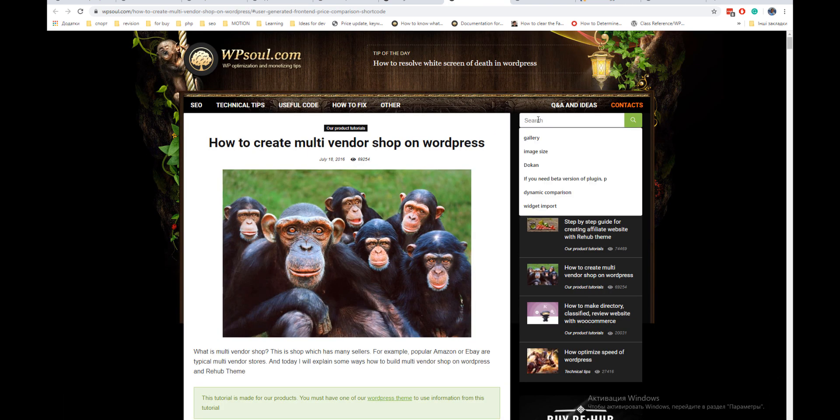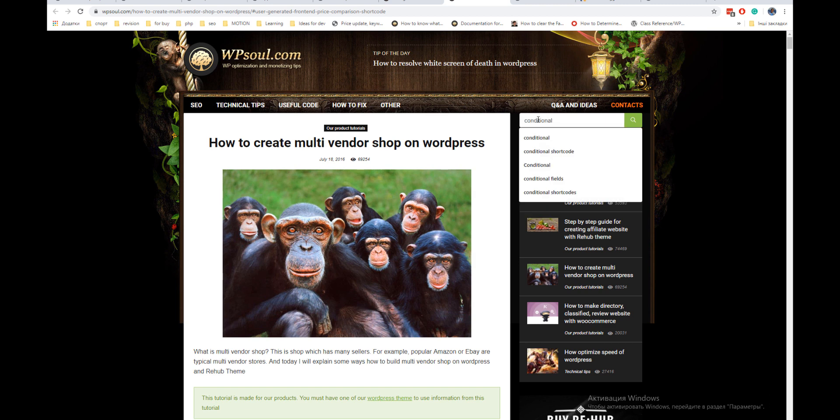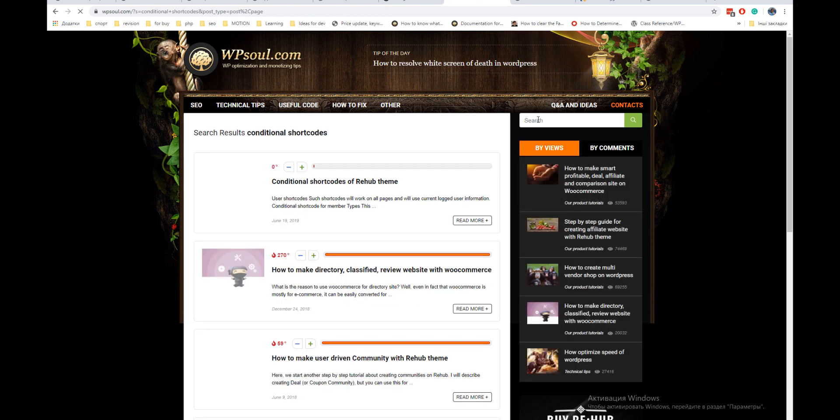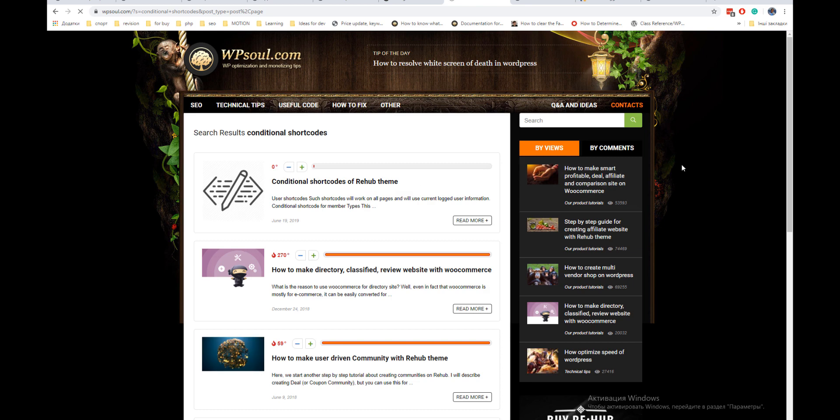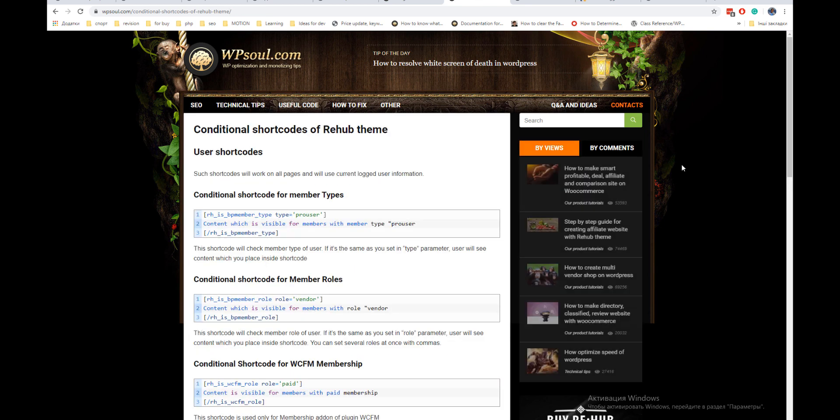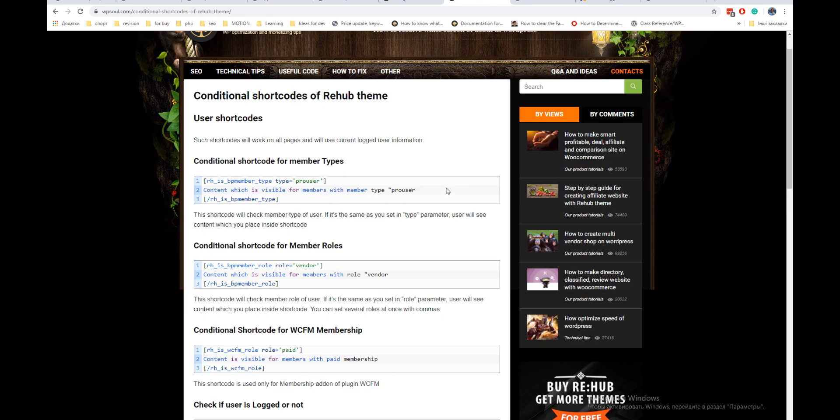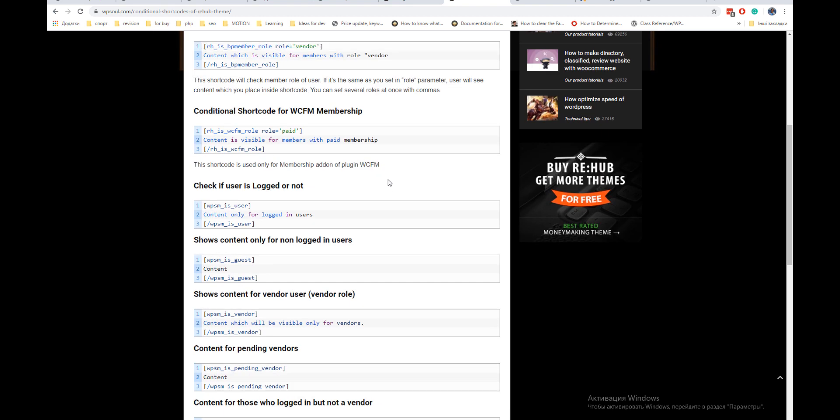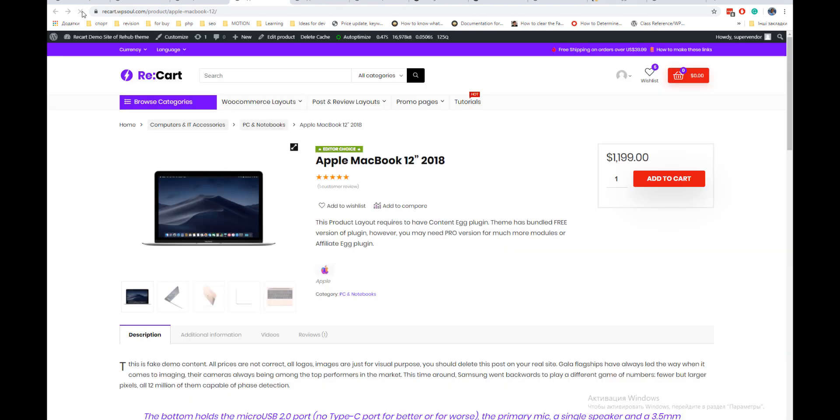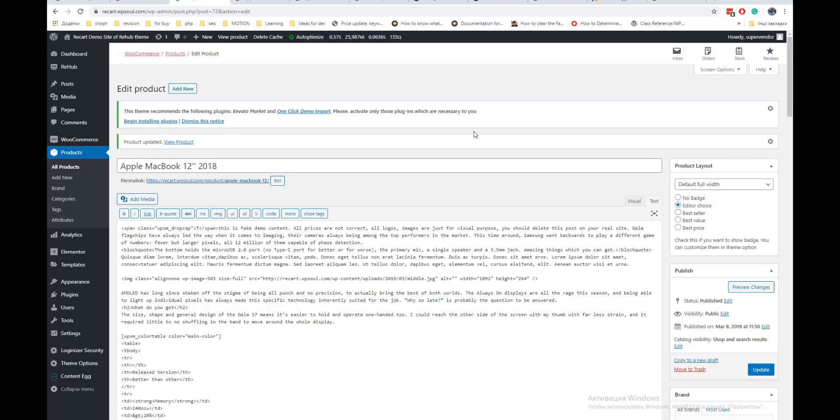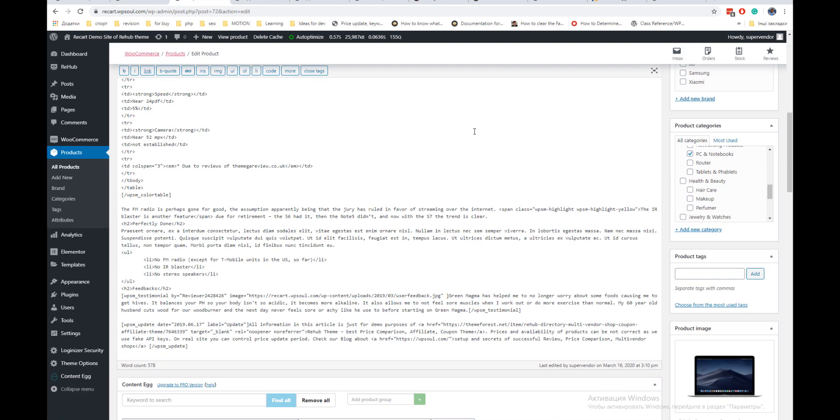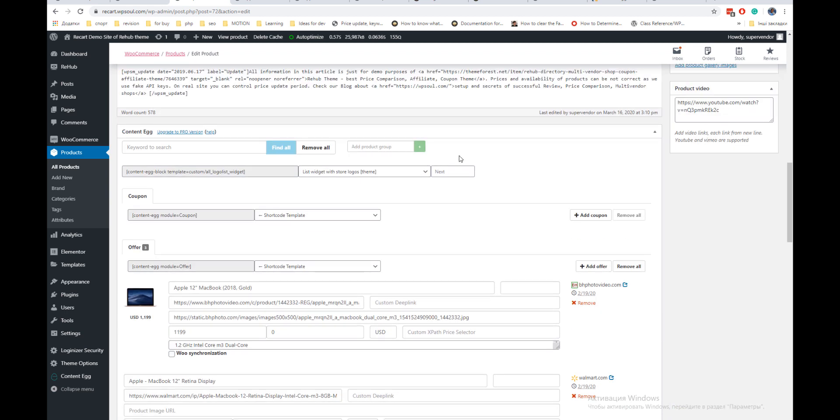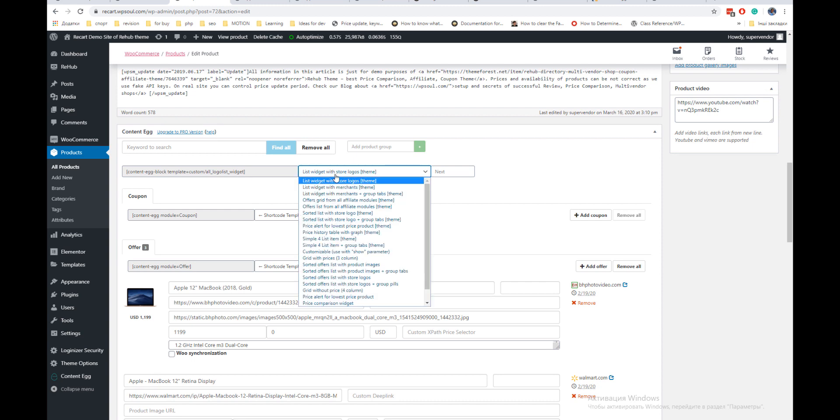In our blog, you can find also section with special shortcodes which can be used with submit form shortcode. You can use front-end deal submit not only for price comparison but also to extend your regular shops or marketplaces.